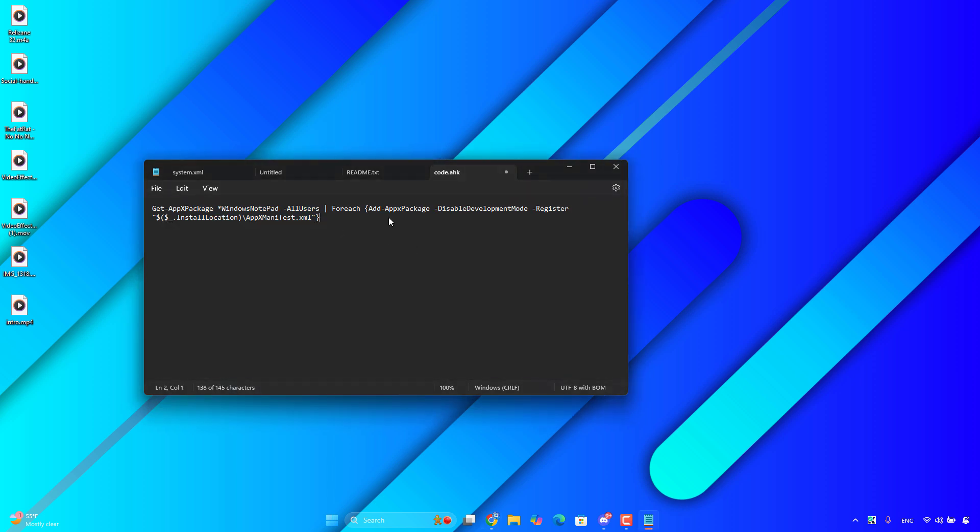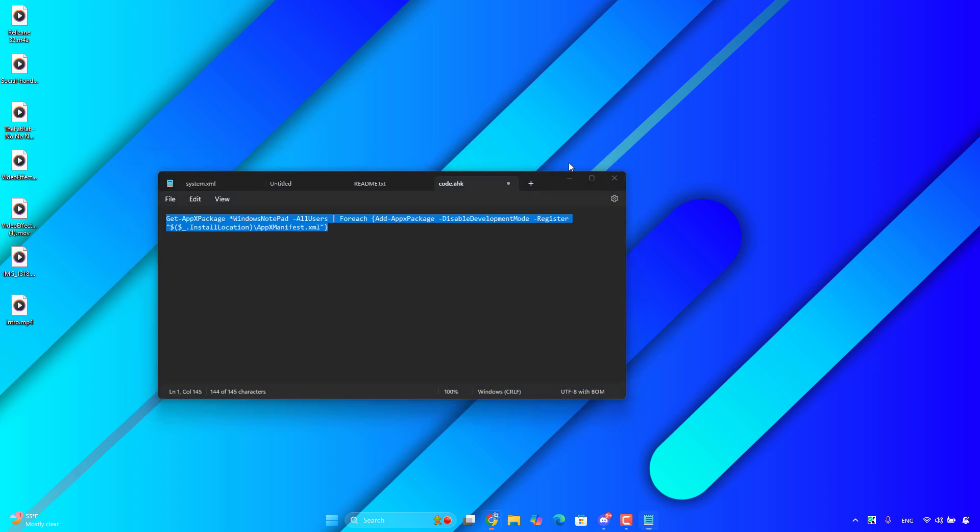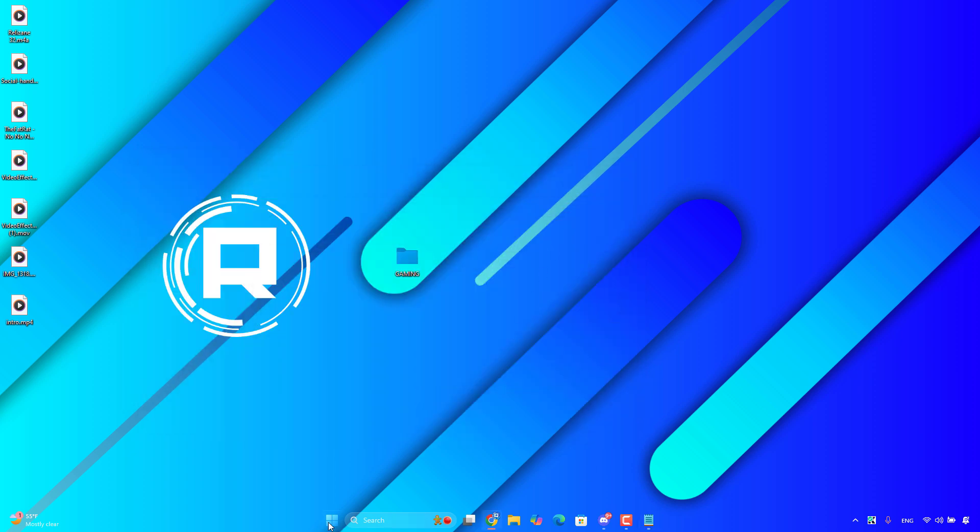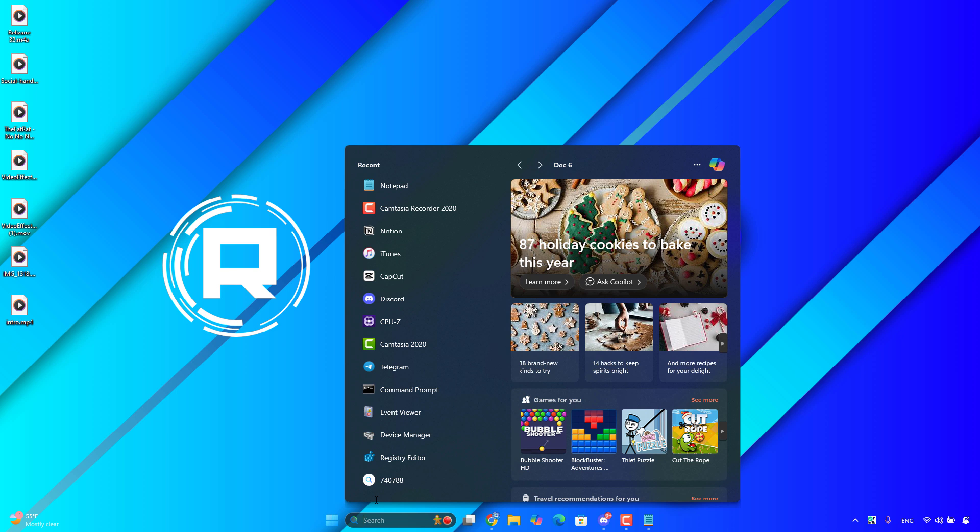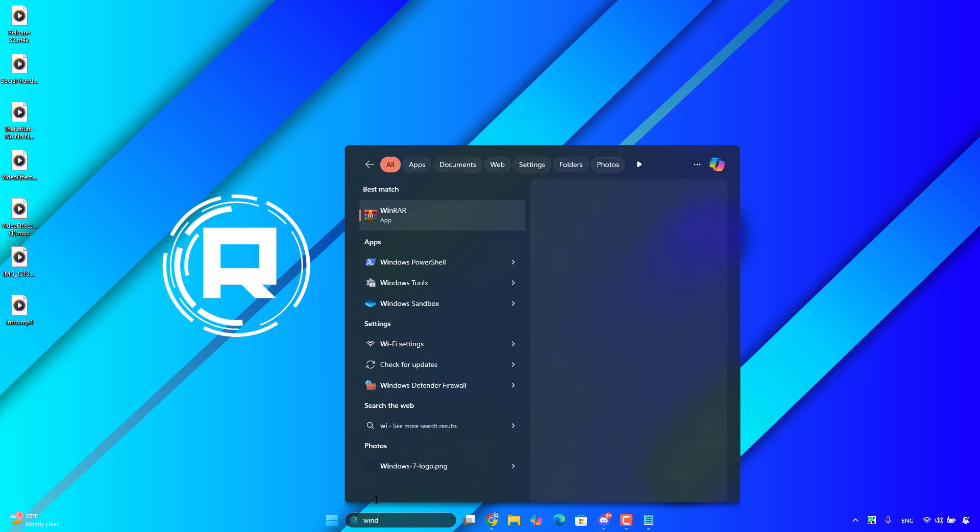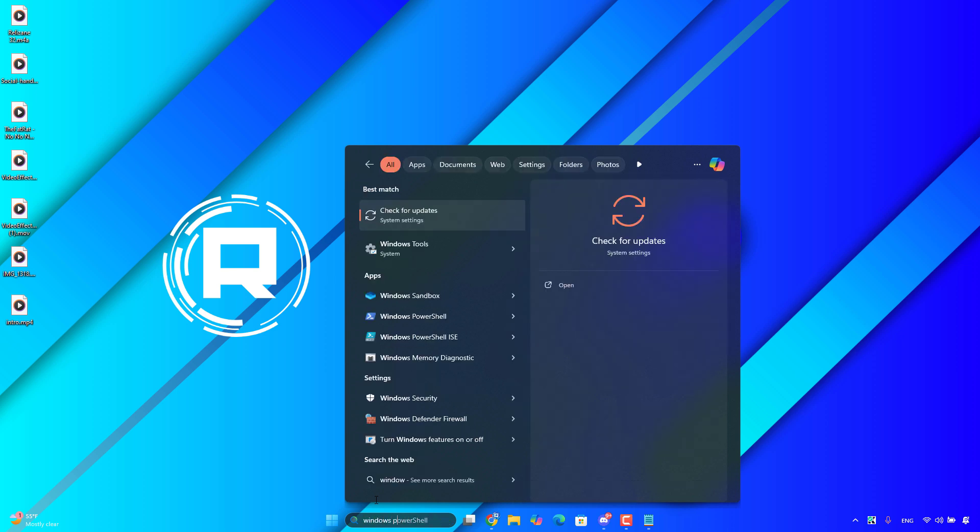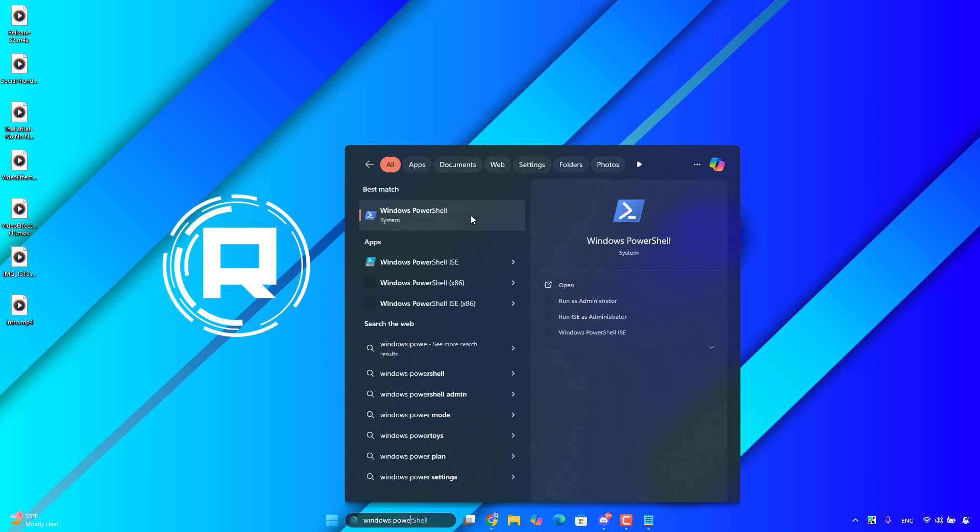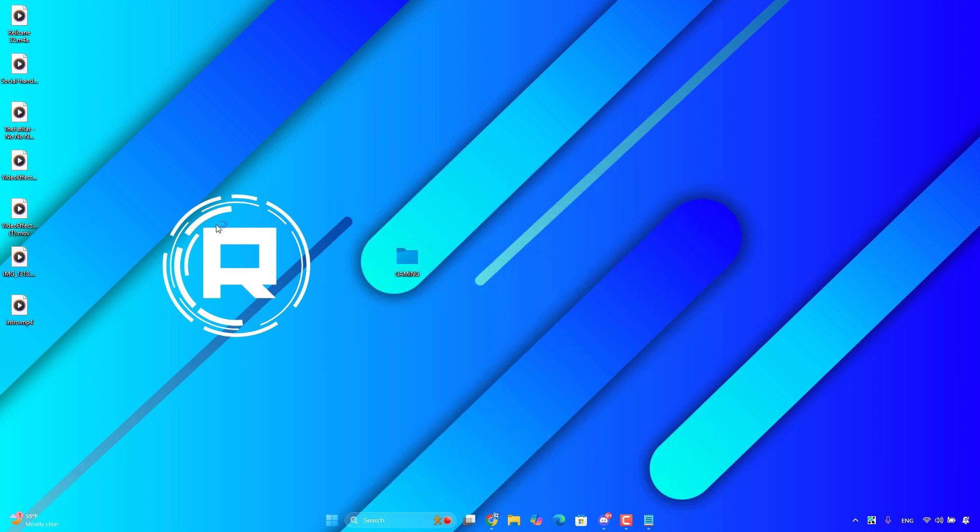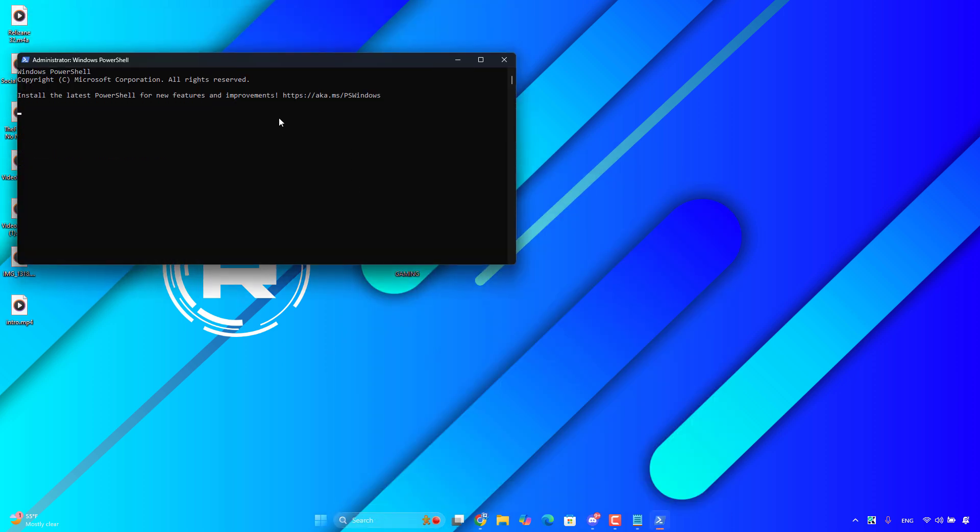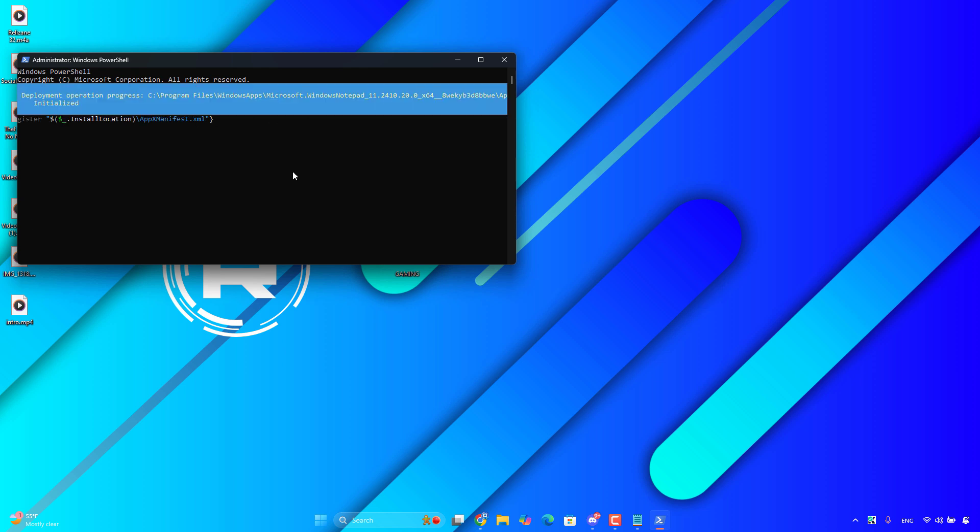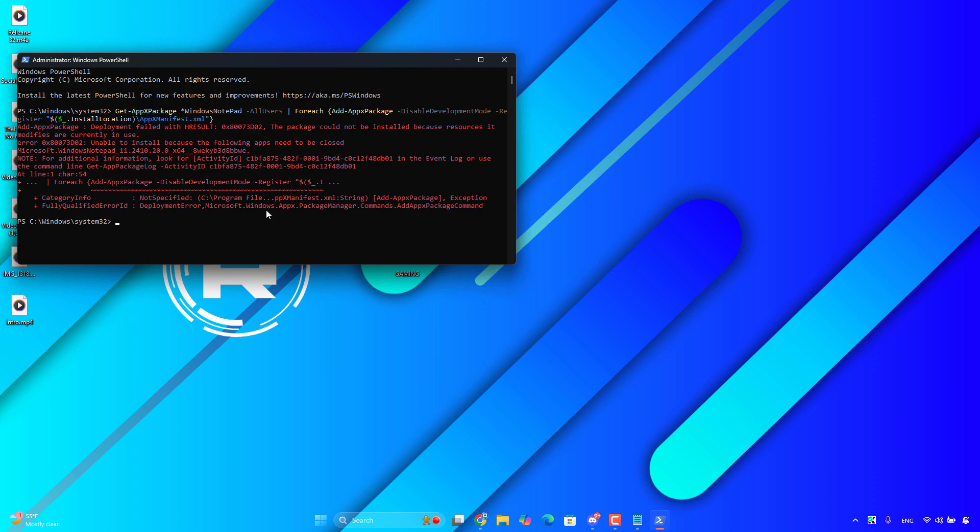After that, search for Windows PowerShell, open it as administrator, and then paste the command here. Click Enter and wait until the process is finished.